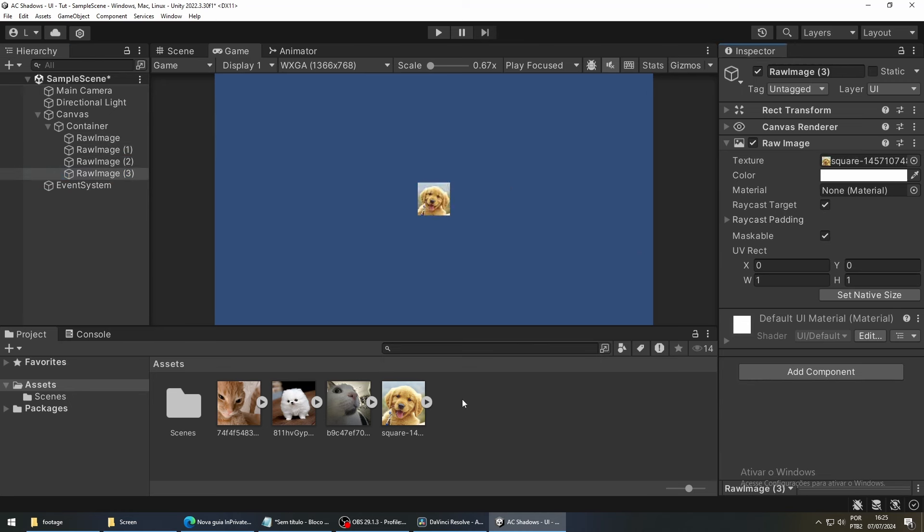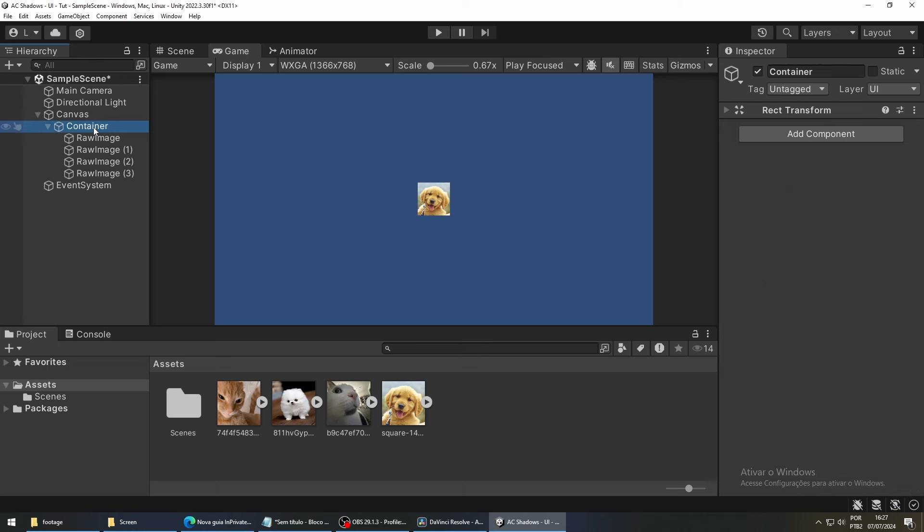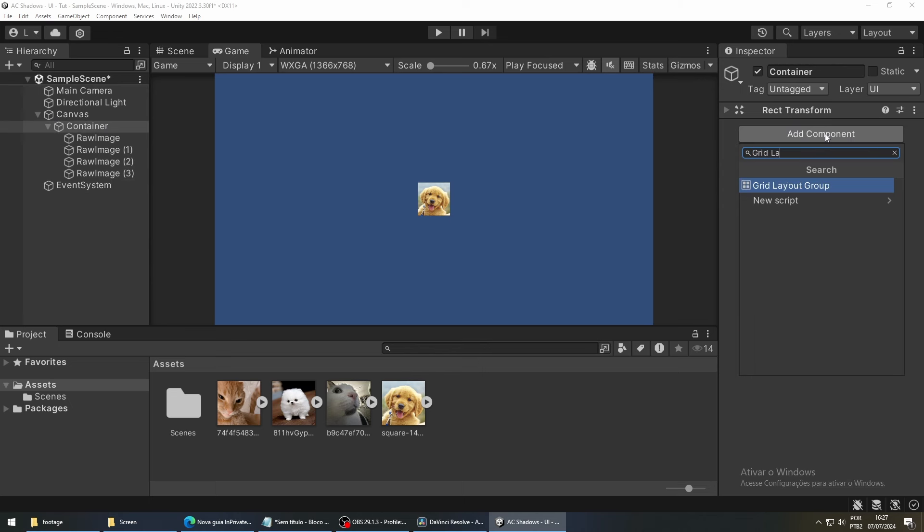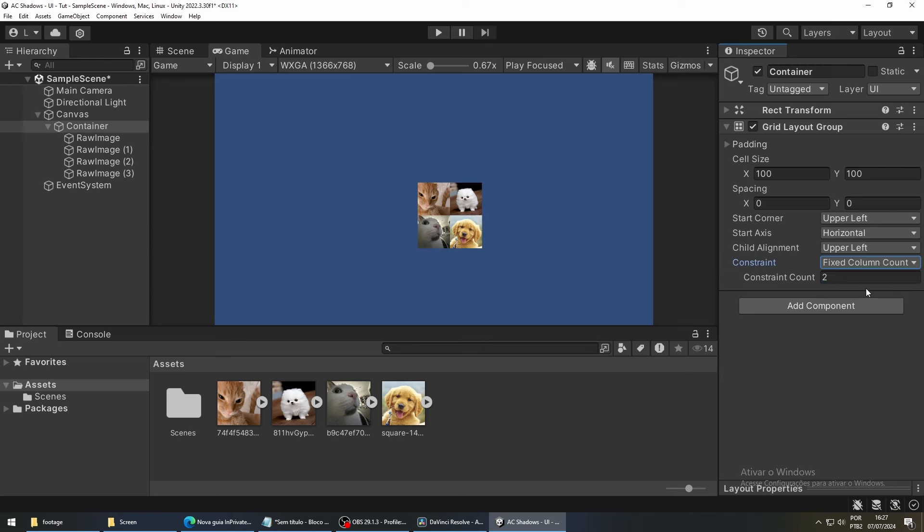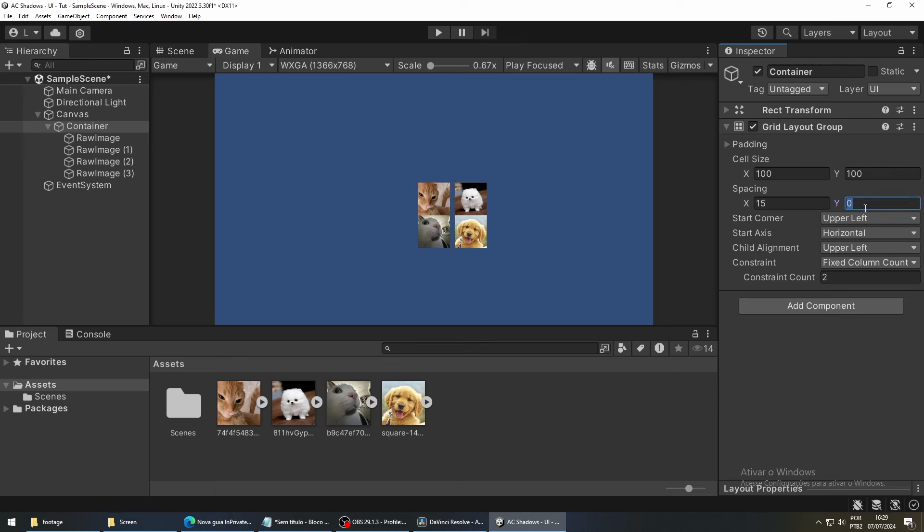Select your container game object. In the inspector, click Add Component, and type Grid Layout Group. Where it says Constraint, change from Flexible to Fixed Column Count. Leave Constraint Count as 2, since we only want 2 columns. Change the spacing to something like 15, so the icons are not touching each other.